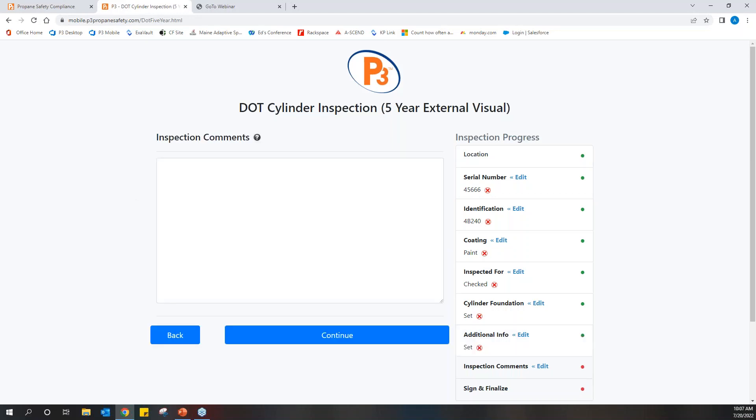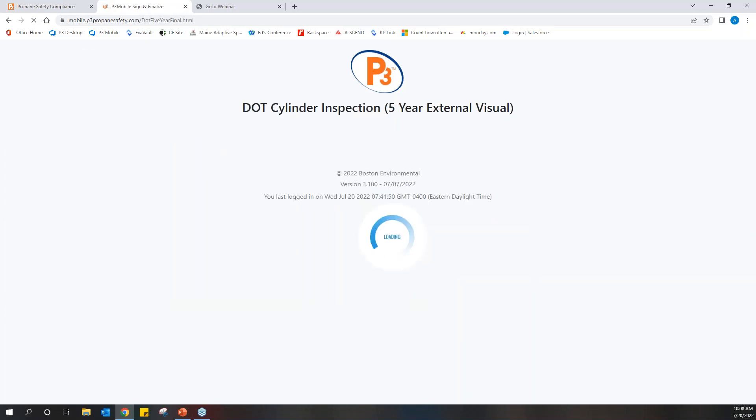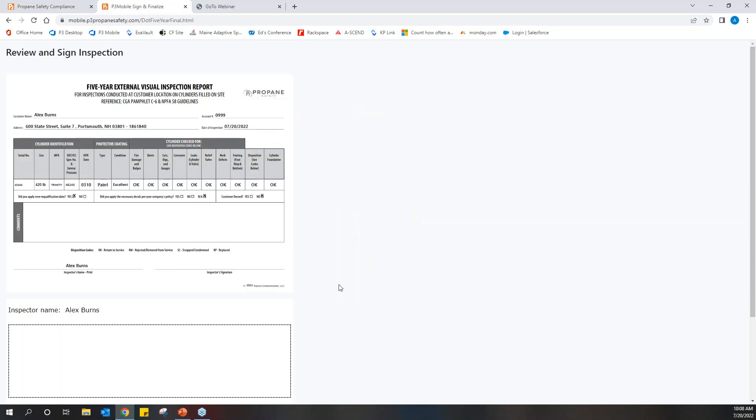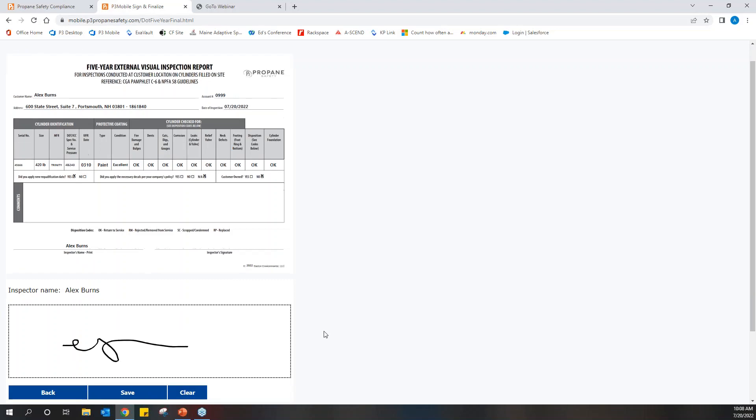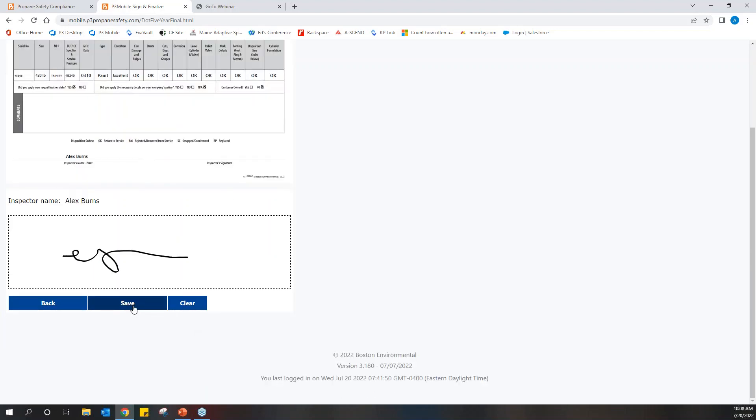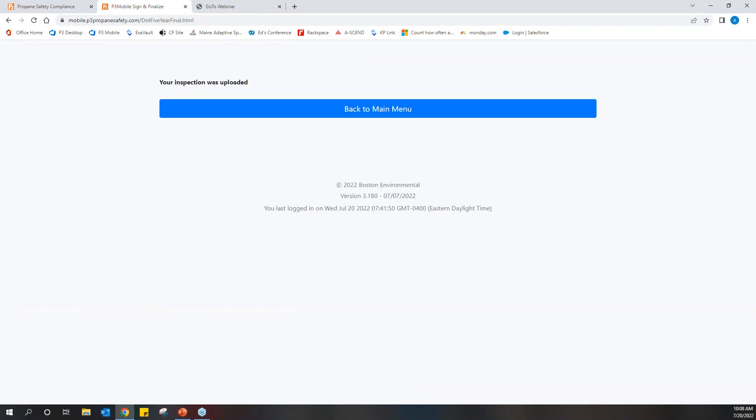And then continue. And then inspection comments, like I've mentioned earlier. So this is probably going to be more if there's some sort of follow up or some sort of issue with the inspection, you can fill that information out there. And then from here, this is just a preview so that the technician or the inspector who's out taking care of this can look over their work, make sure that everything that they entered is accurate. And then we want to get their signature on the form. And then we'll save that.